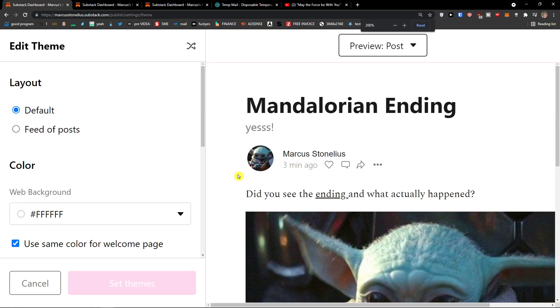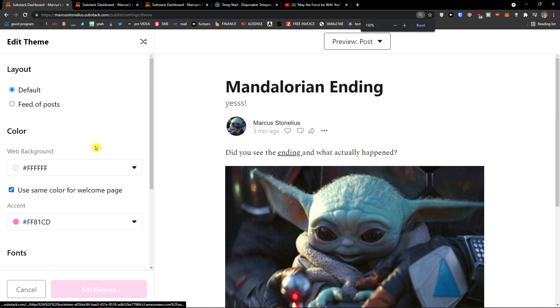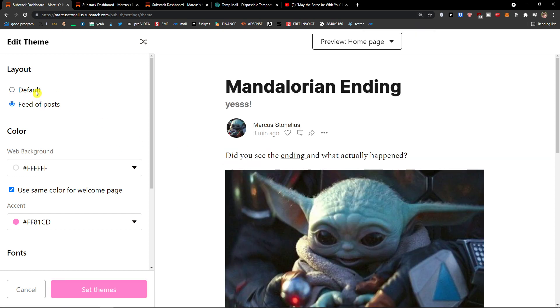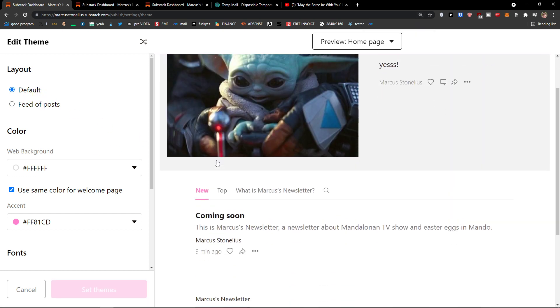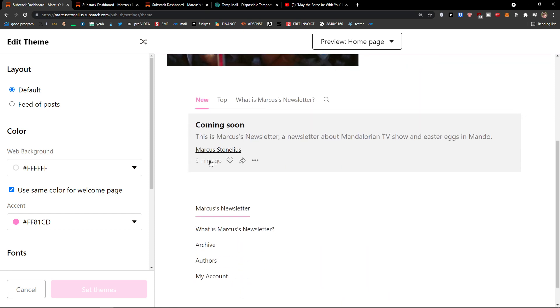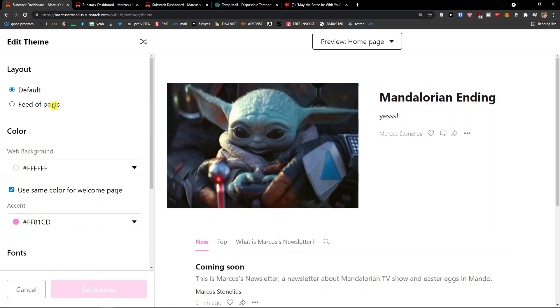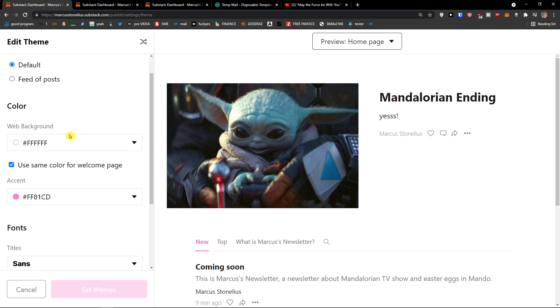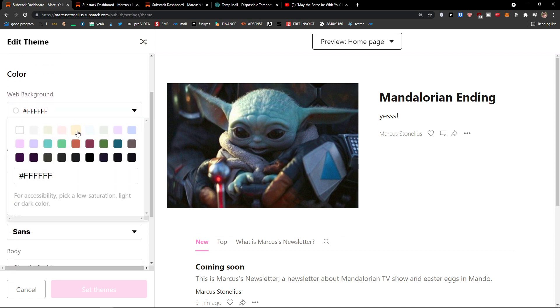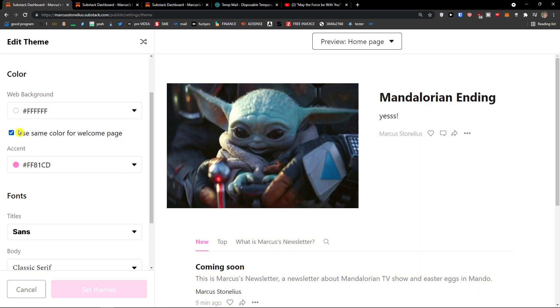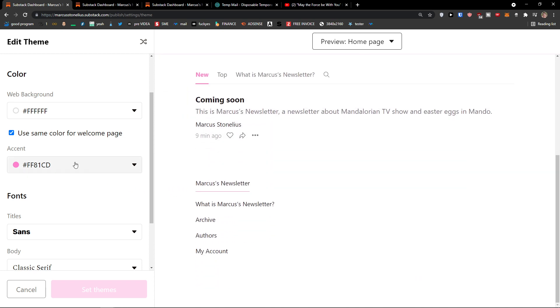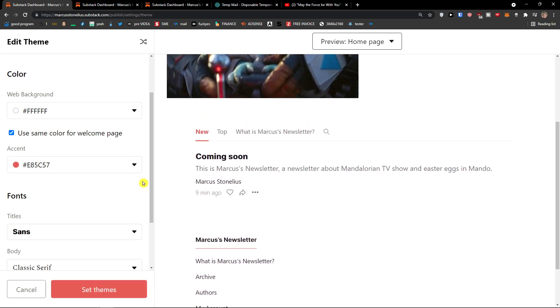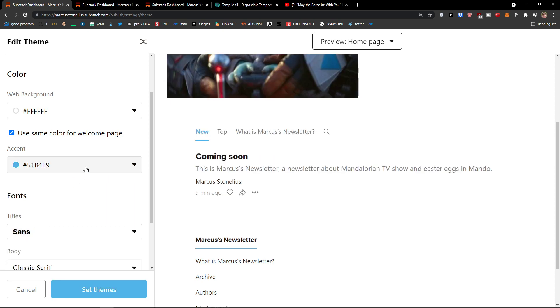So I would click edit a theme here. And you can see clearly, layout. Feed of posts or default. You can change, this is like the home page. Then I can have feed of posts. I can simply change the web background and the color of it. Then I can change the accent right here. So this is the color of the buttons and everything.